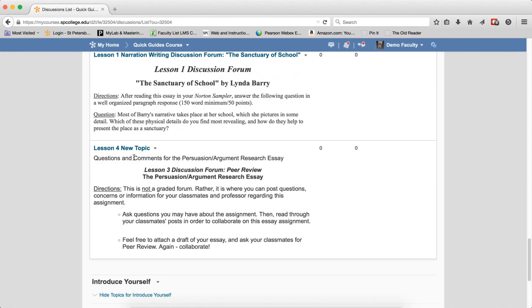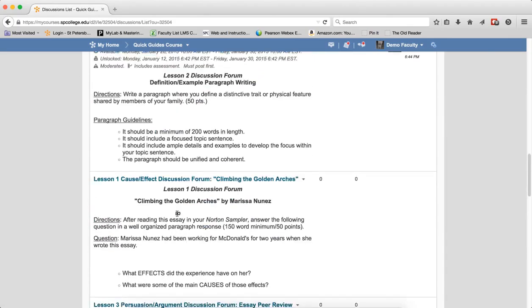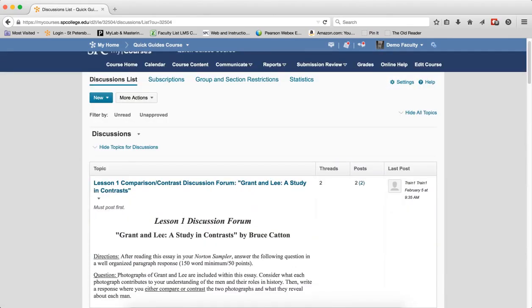So again, it's a big time saver because it copies everything inside of that. I just need to make a few changes, and then I have my new topics and forums.